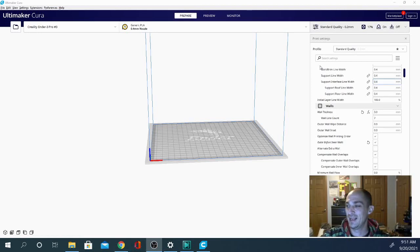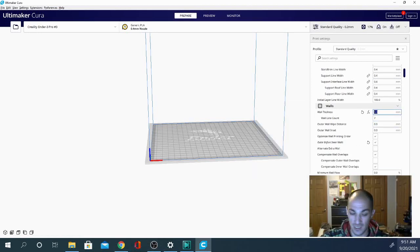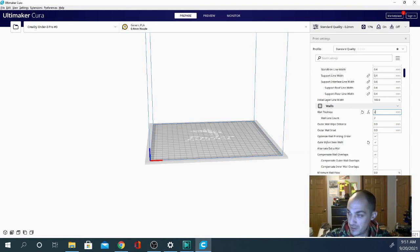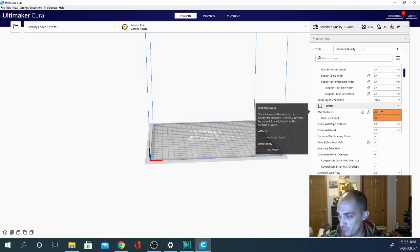And as you can see, that's giving me a wall line count of seven. Now, as I said, we can go as high as we want with this. And at a certain point, it's going to tell us this is thicker. The reason that it's orange, it'll still slice, it'll still work.